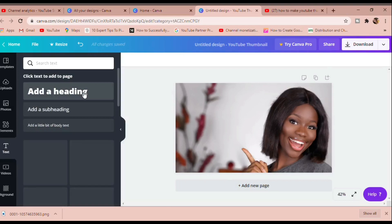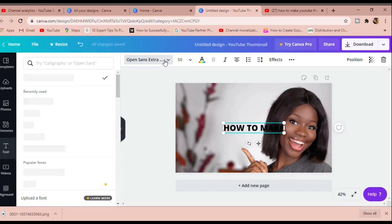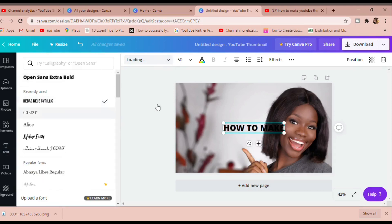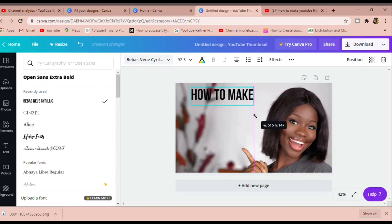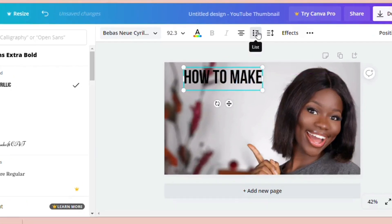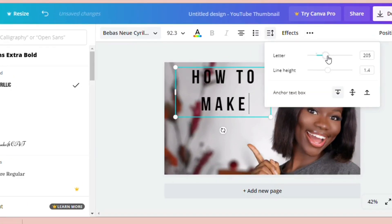Now that the image fits the YouTube thumbnail dimension, I'm going to add my text. When adding text, make sure it's click-worthy — something that grabs people's attention. Also make sure you're using bold fonts. Canva has a lot of fonts to pick from, but I highly recommend the bold ones I usually use. You can increase the size and also increase the spacing so it is well-spaced out and easier to read.